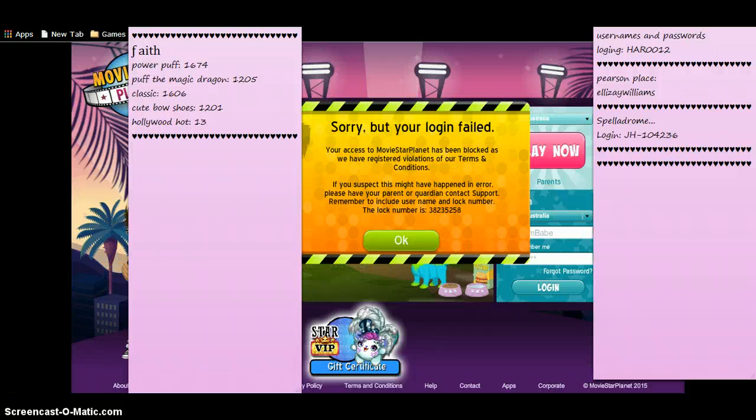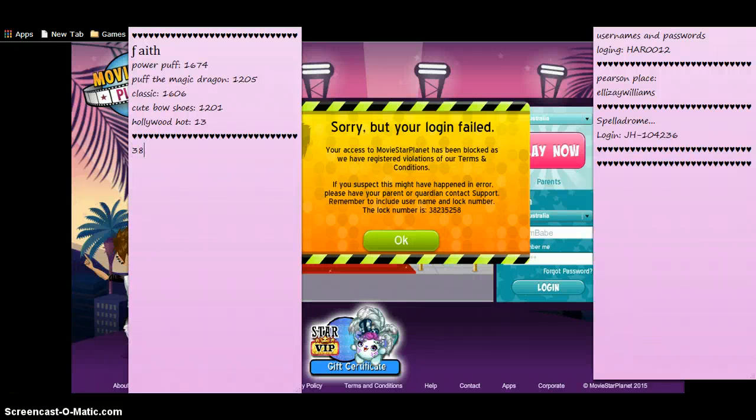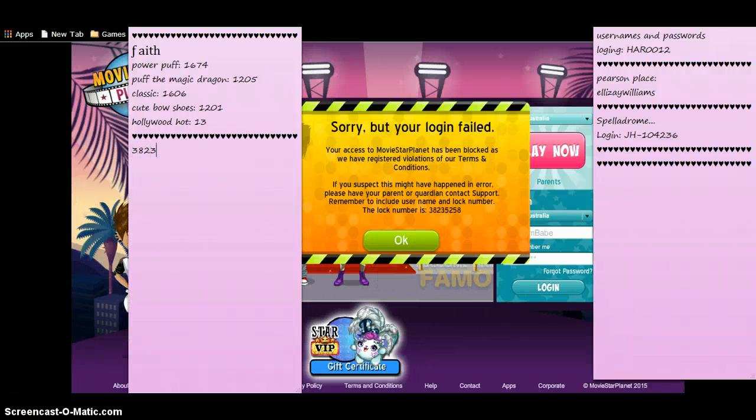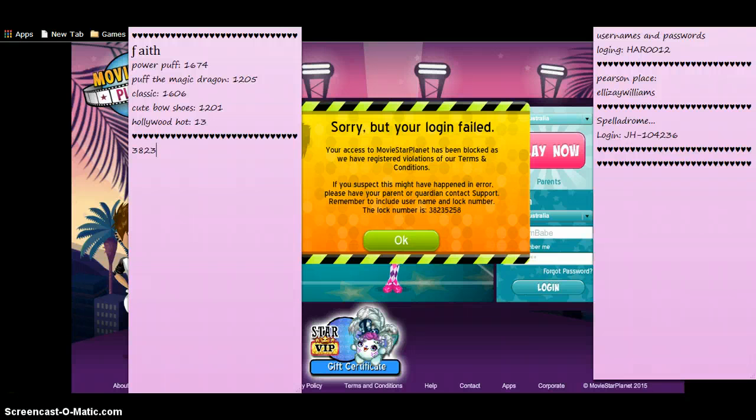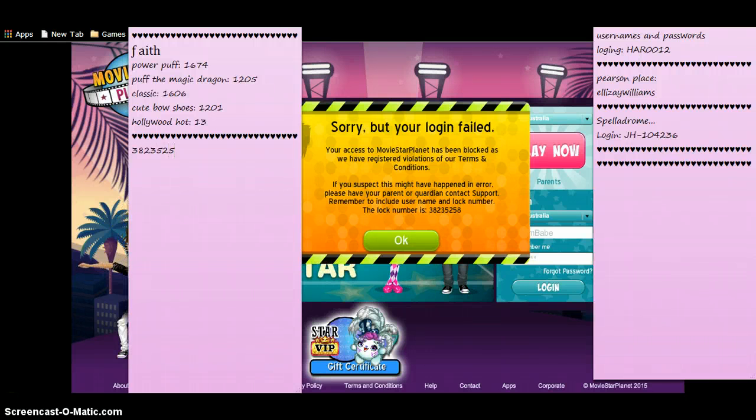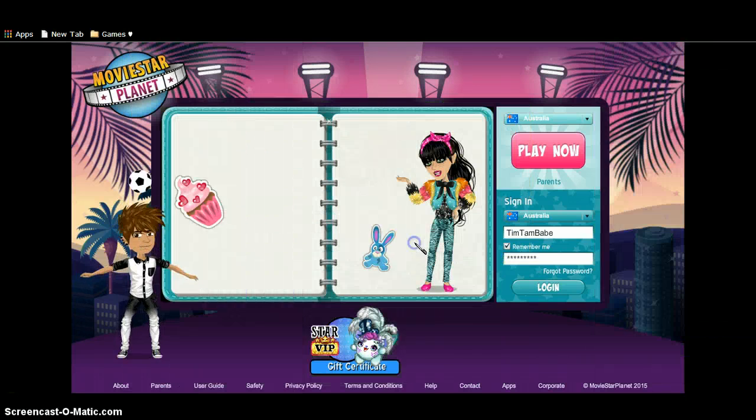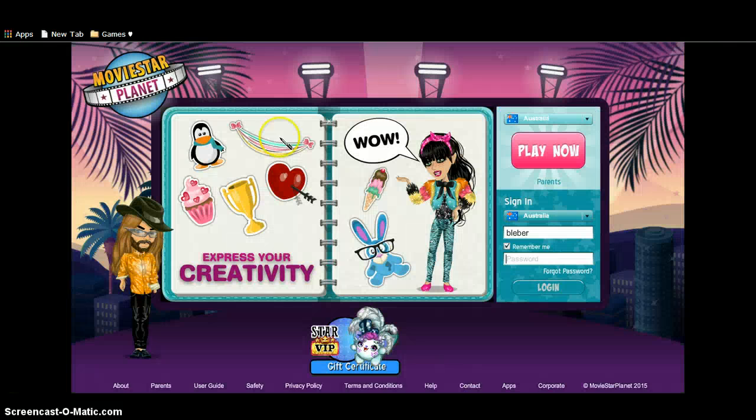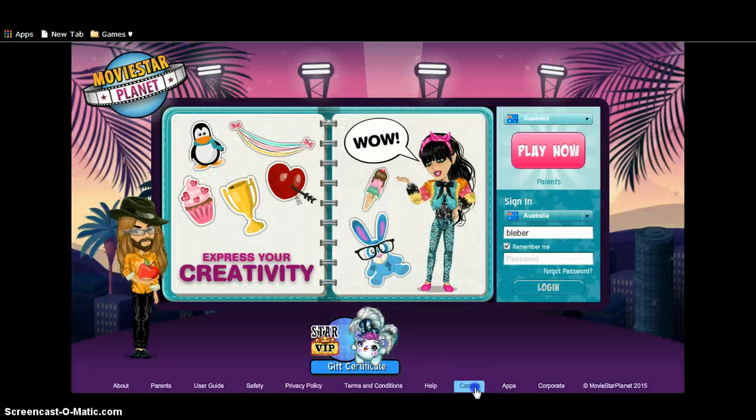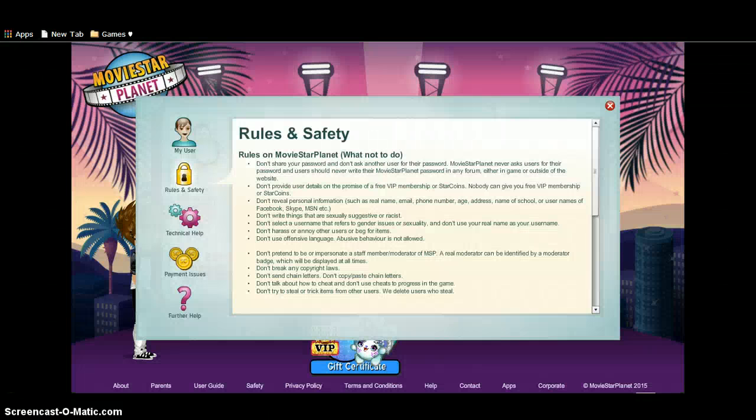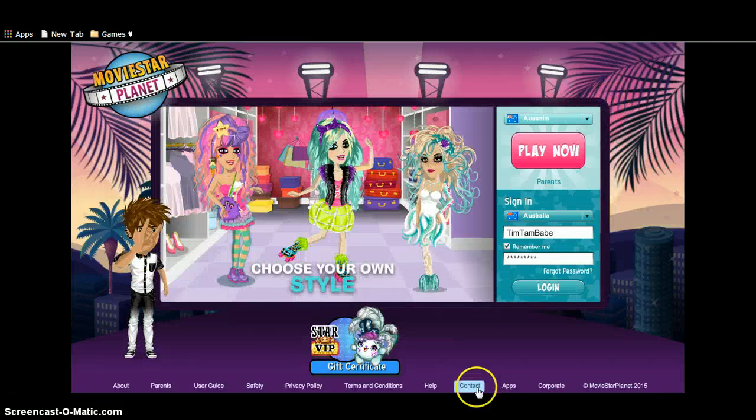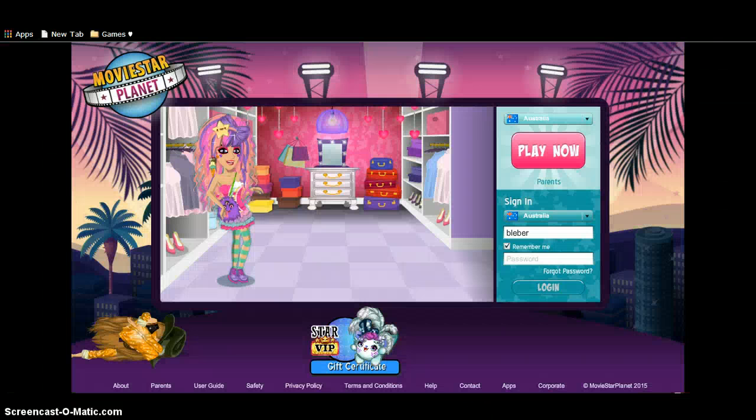What is the code? So it's 3823525, 5258. Okay, got to help. Contact. I meant to see, not help. Contact.